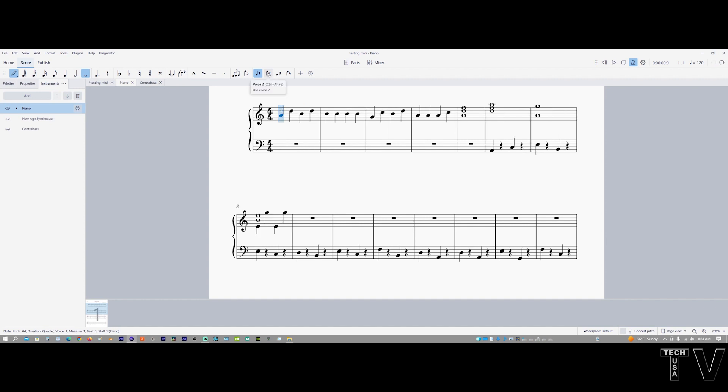If I select voice number two, you can see that it left the other quarter notes as well as leaving the whole note. I like the fact that MuseScore does that. I'm not saying other music composing software doesn't have this feature, I just think it's really nice for a free software program to allow you to have different voices.